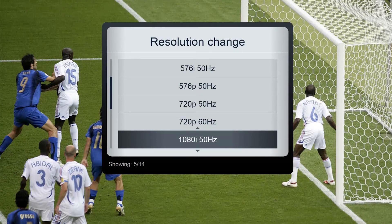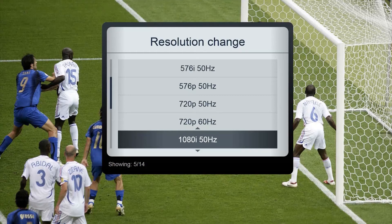Each option consists of two numbers. The first number stands for Definition — the number of points visible on the TV screen. The higher the number, the more detailed image will be displayed. The second number stands for the Frequency — the number of frames per second displayed on the TV screen. The higher the number, the better.